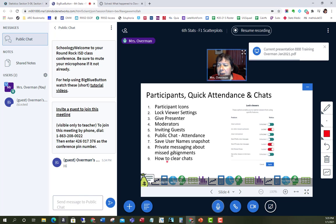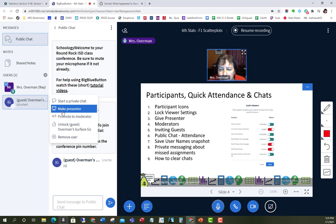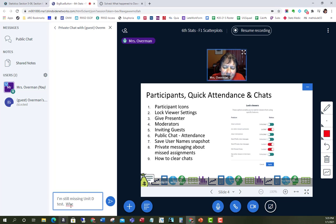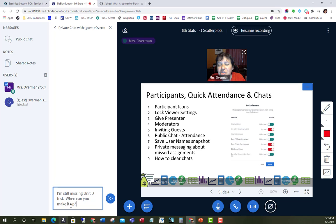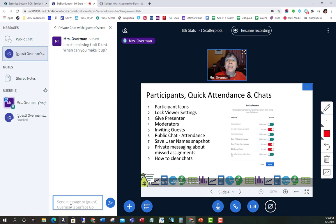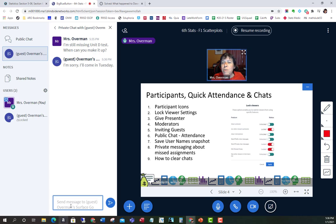Let's cover private messaging. Let's say a student has been, let's say, a very naughty student — I'm still missing a unit test from you. When can you make it up? This is one of my favorite things about BigBlueButton: I can private chat because some of those kids are hard to get a hold of. When I send a private message, I get a little red notification. The other students can't see the chat — only the person I'm messaging. They can reply privately, like 'I'm sorry, I'll come in Tuesday.'